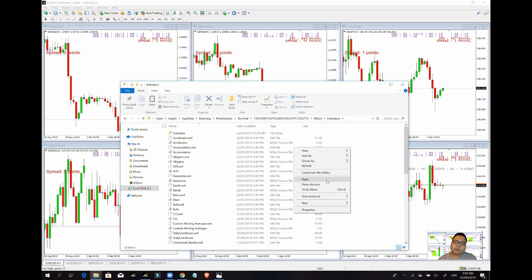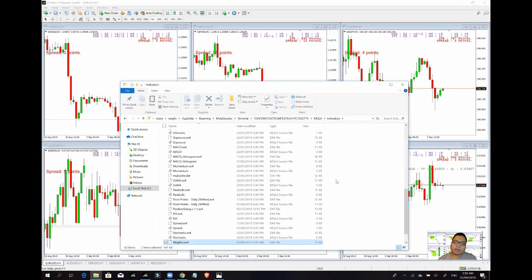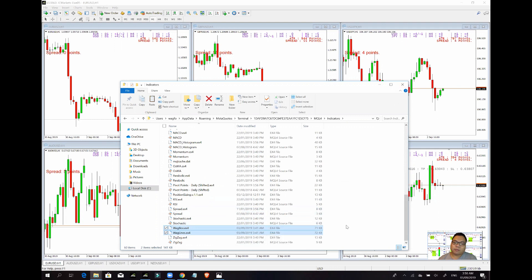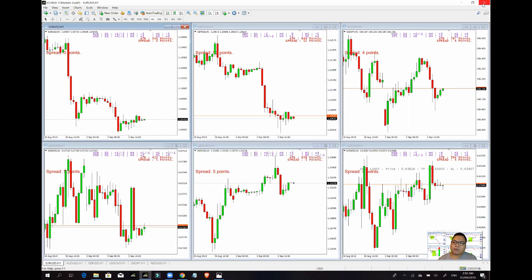Once na na-paste nyo na siya dyan, pag-connect natin siya. Close nyo lang ulit to, close nyo lang ulit dyan. Tapos i-restart nyo lang ulit yung MT4 nyo, para mag-refresh yung system kasama na yung bago nyo nilagay na indicators.